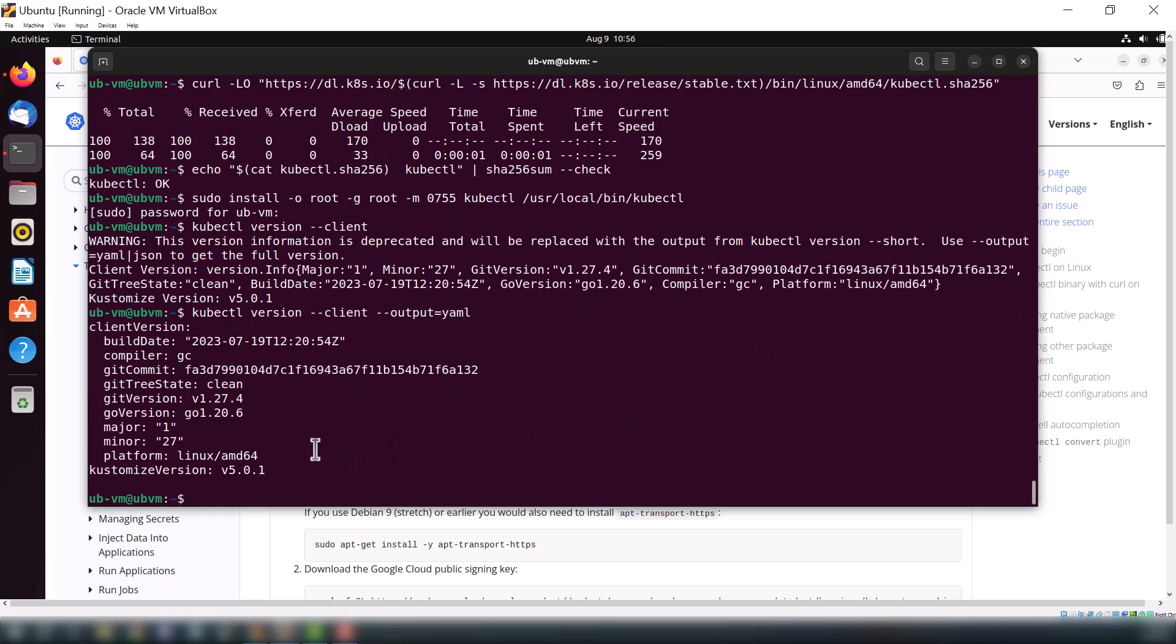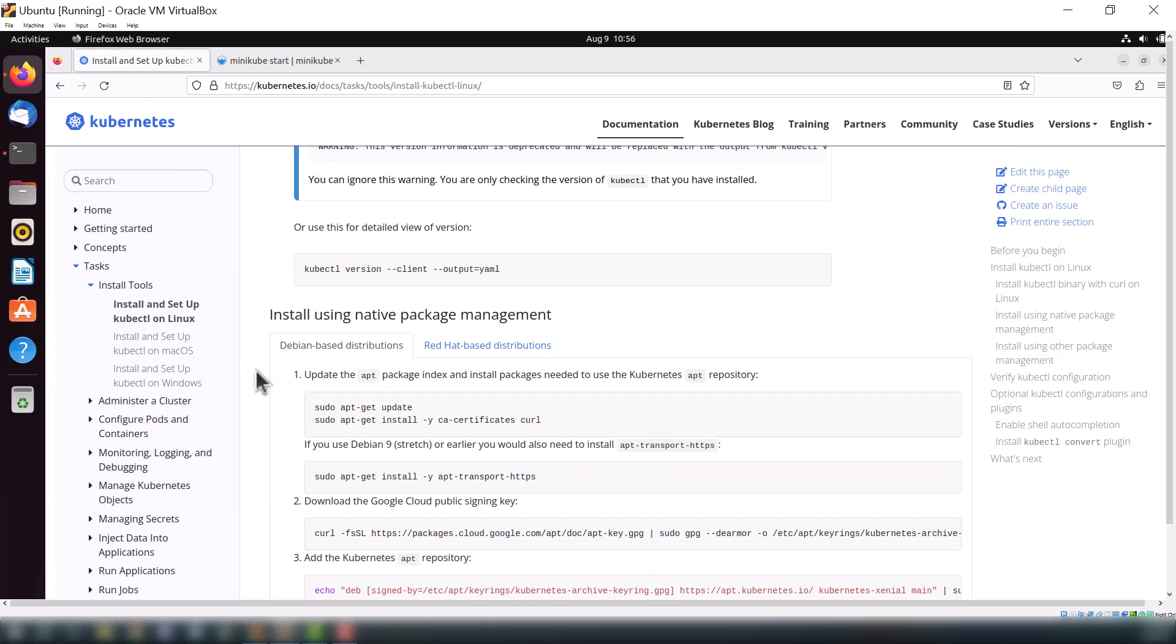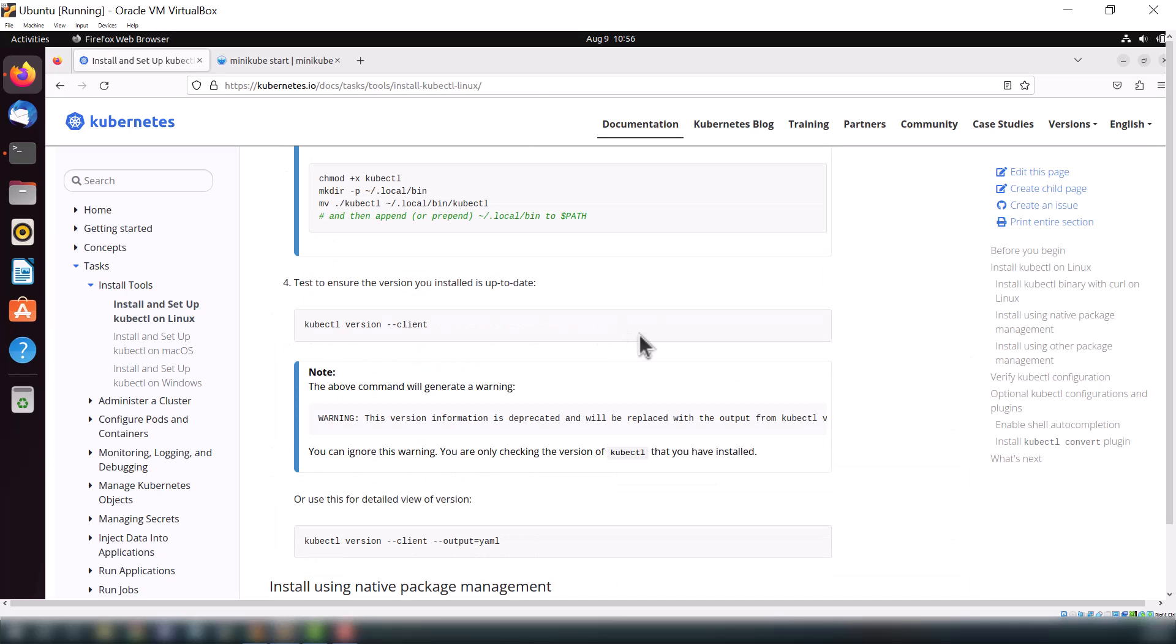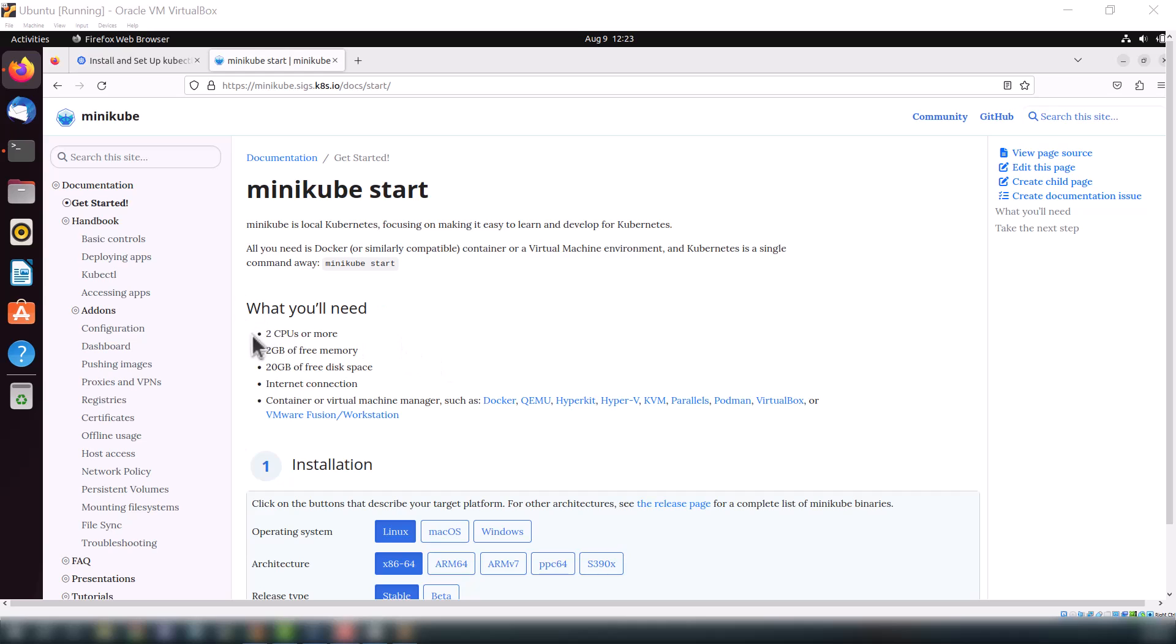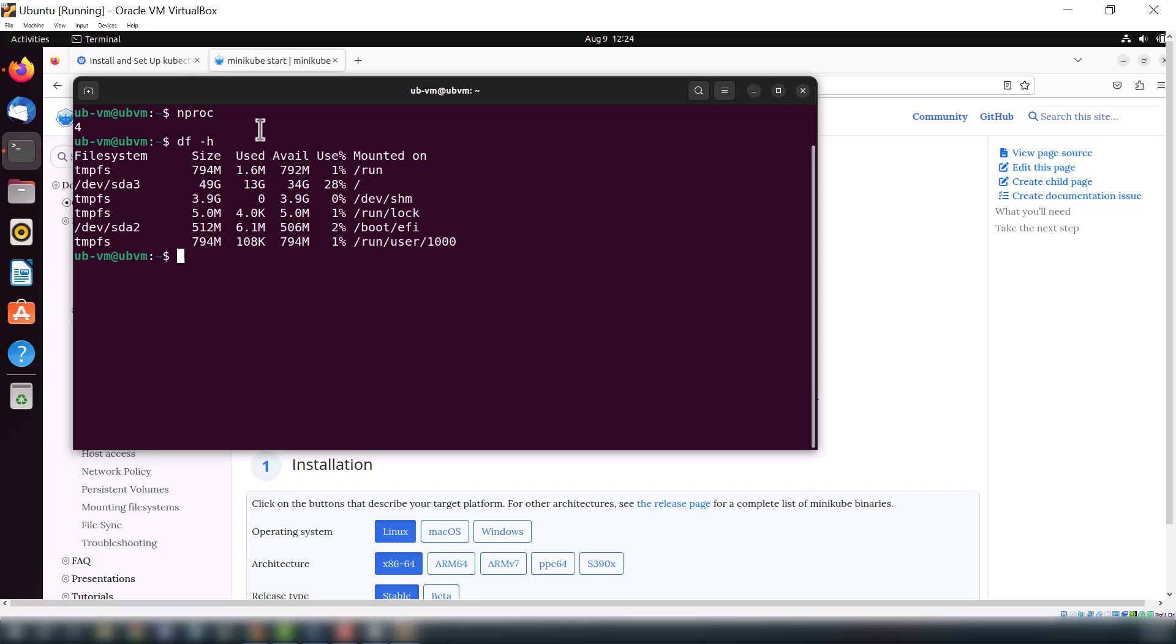Now it's time to install or set up minikube on Ubuntu. For that you need two processors, two CPUs, and 20 GB of free disk space. Let's just confirm how many processors we are currently using. As you can see, in my case there are four CPUs. If I check my disk size, I have 34 gigabytes of free disk space available.